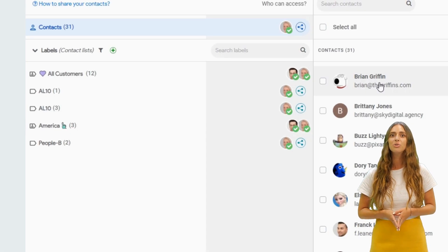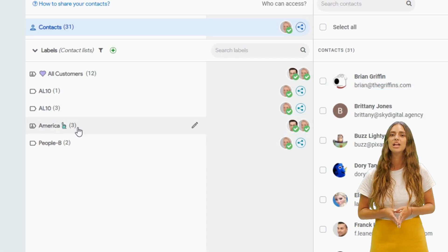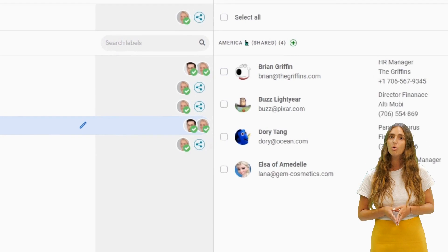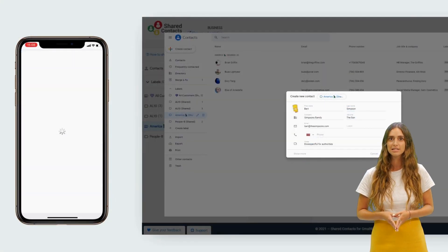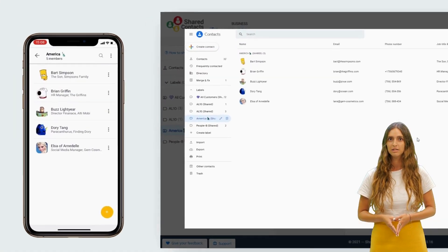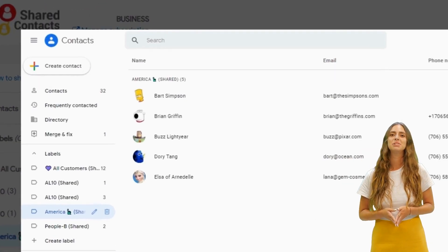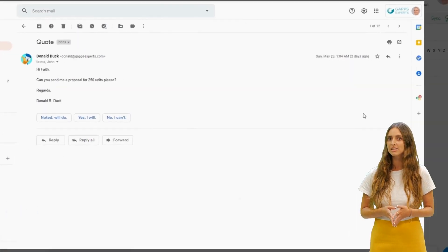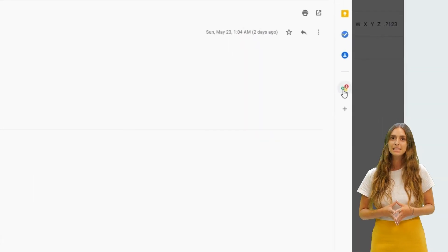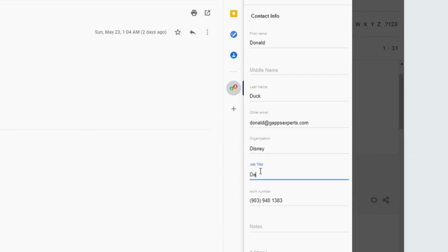She can share her own contacts with her team by adding them to the shared label or create brand new shared contacts. She can turn any email sender into a shared contact and even update its details without leaving her Gmail inbox.